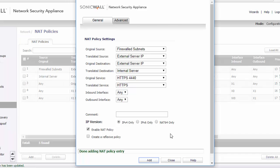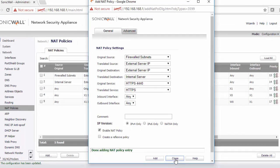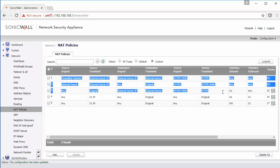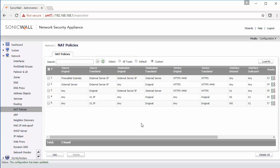So now we have all three NAT policies created for inbound, outbound, and our loopback rule to allow port forward access to our internal host from an external IP.